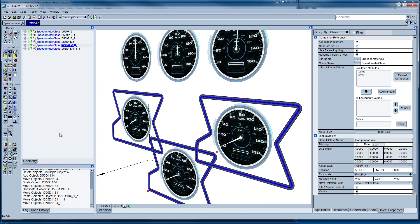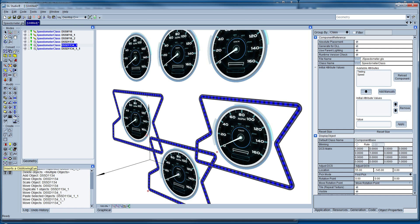And so that's the GL Studio design file format and how to use GL Studio to create some instrumentation for automotive. Thank you.